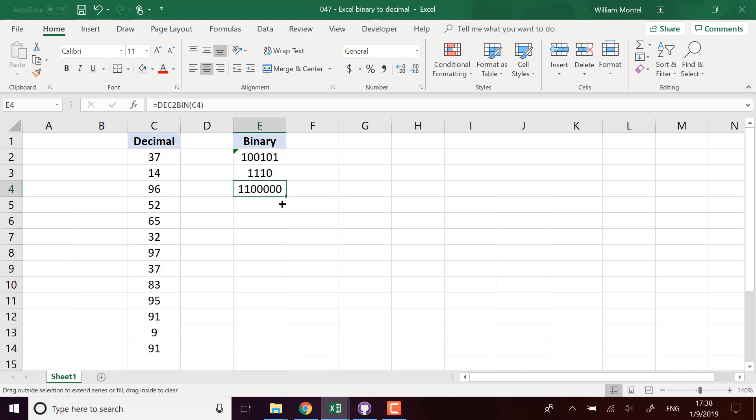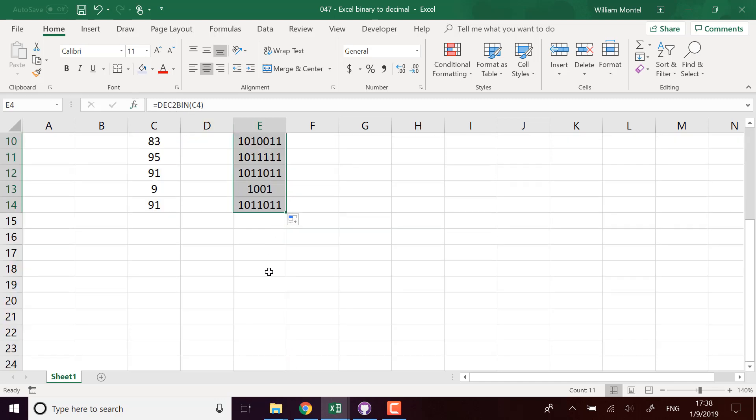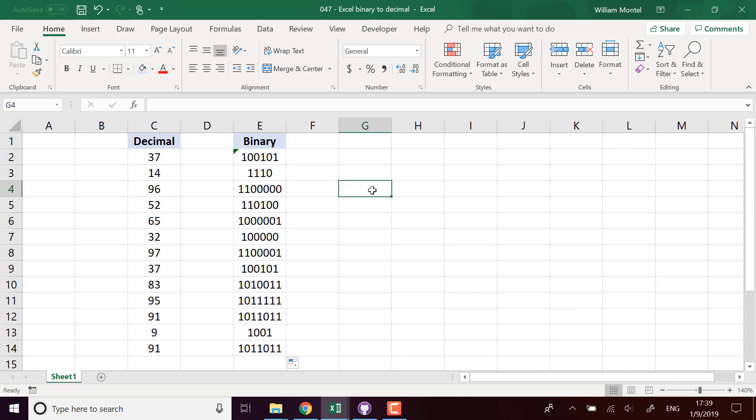We can also use BIN2DEC, which is going to convert any binary number back to decimal. Using BIN2DEC of any number, it's going to give us the numbers as we are used to seeing them.